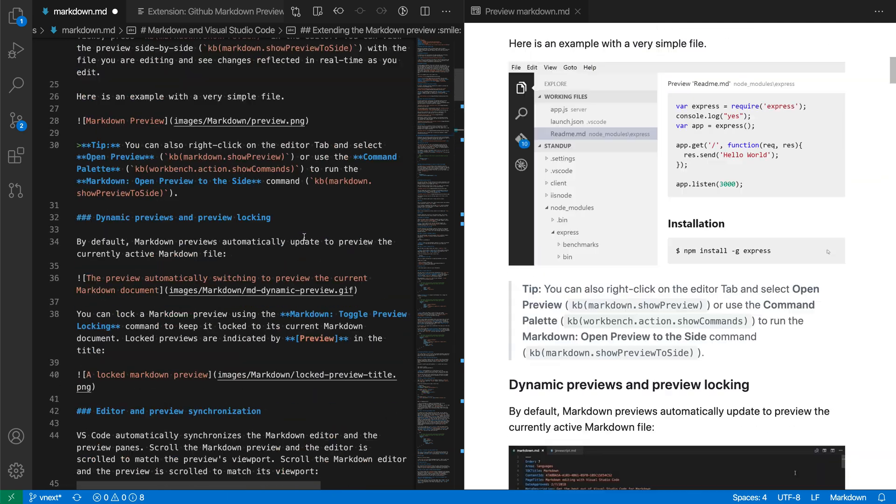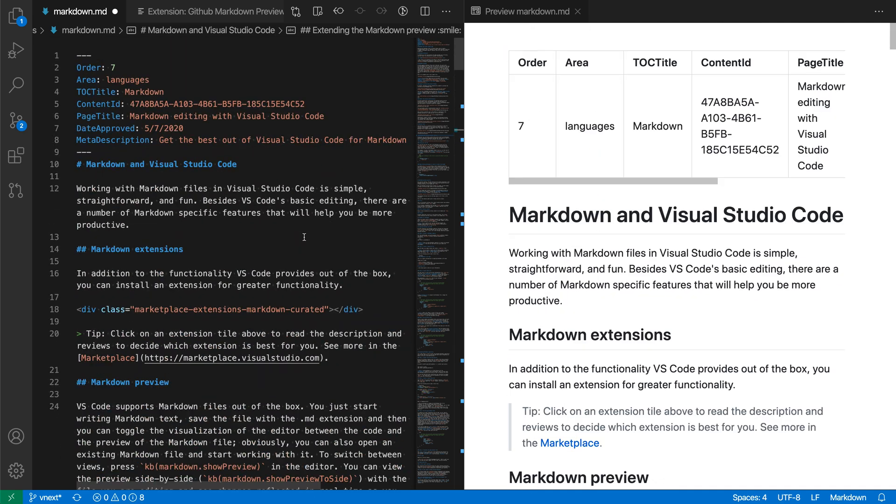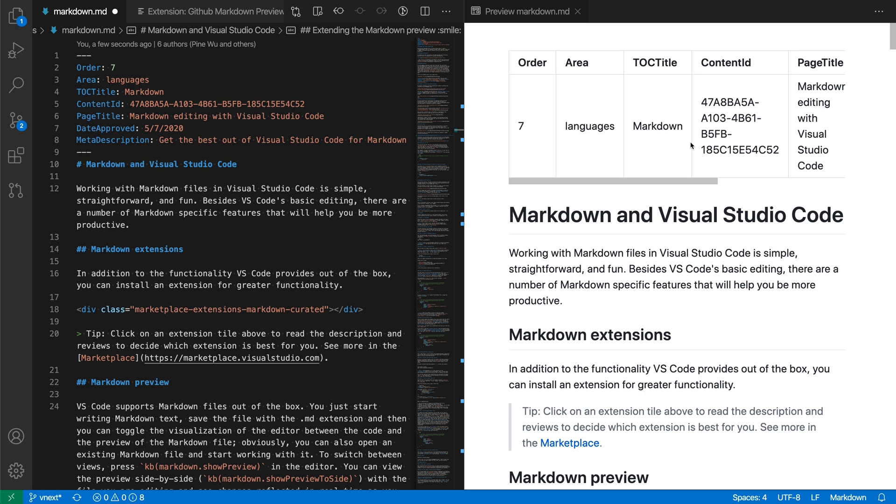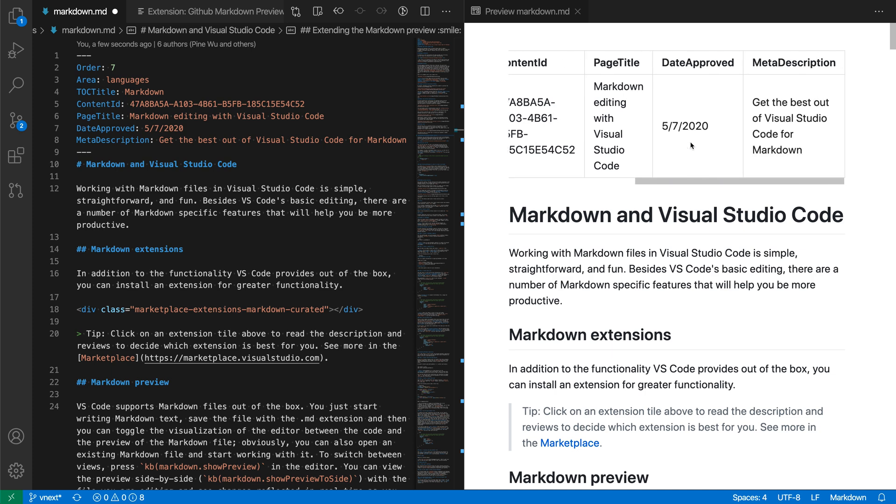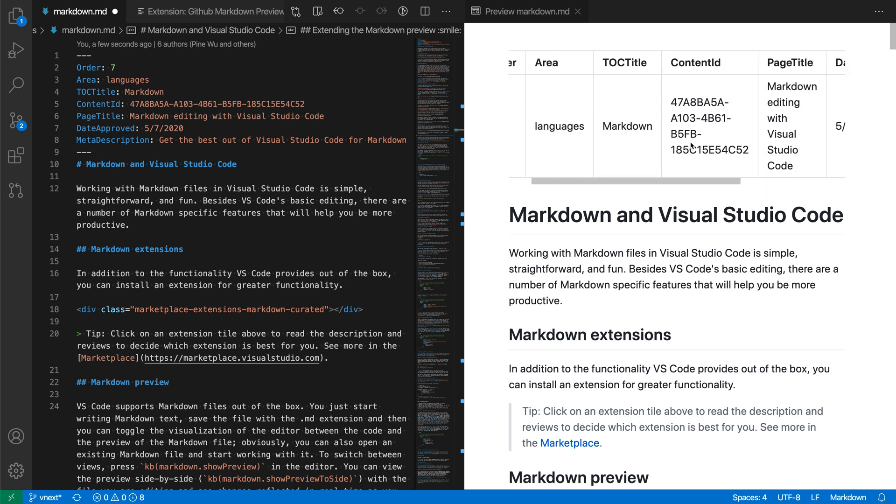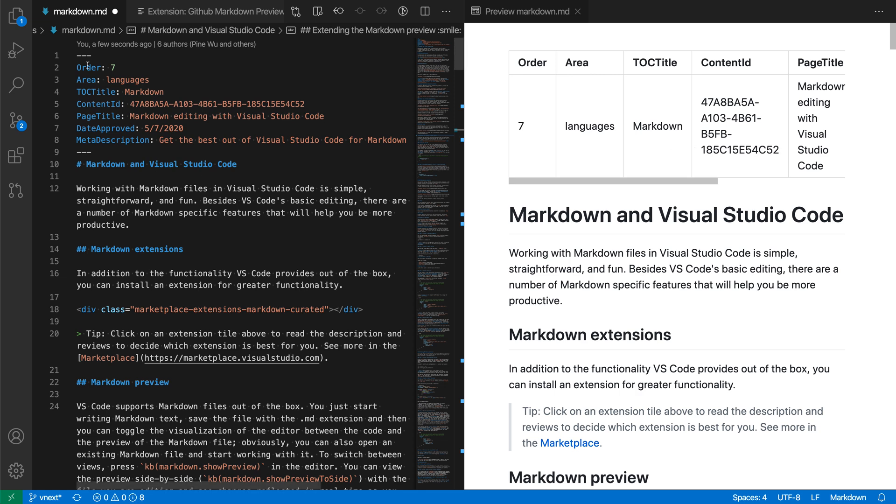Another neat thing that is now being rendered, so if I scroll to the top of this document, you can see this front matter, the YAML front matter here. VS Code's normal Markdown Preview will actually just strip that out and hide it. Here, we are trying to do what GitHub does, which is actually render this as a table. So we've added the table now is being rendered for this YAML front matter.